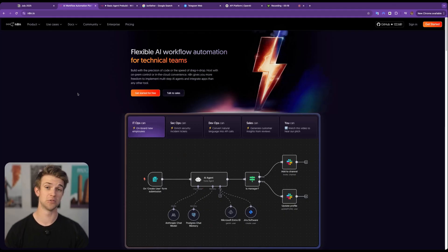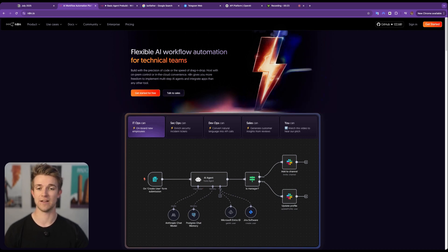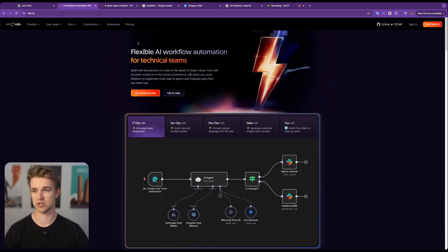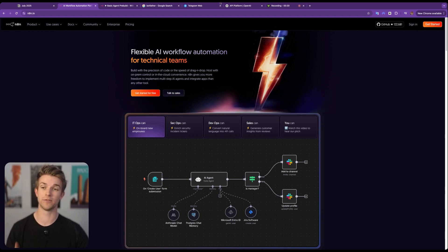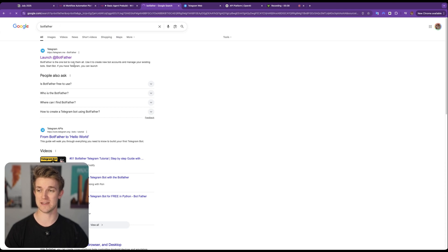To build this Telegram voice AI agent we are going to be using NA10. If you don't know what NA10 is, it's a fantastic tool you can use to build lots of AI agents and AI automations. We're going to look at it in more detail in just a second, but first we need to Google 'BotFather' — it may seem like a bit of an odd thing to Google but we need to get to this page.